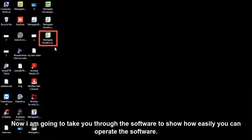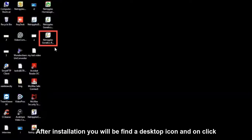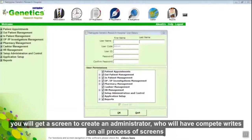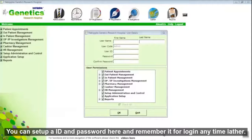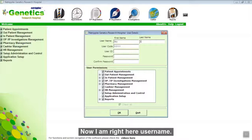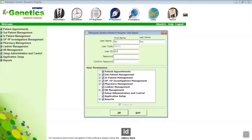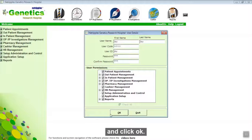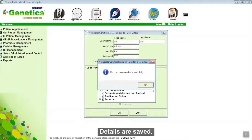Now I am going to take you through the software to show how easily you can operate it. After installation, you will find a desktop icon. On clicking it, you will get a screen to create an administrator who will have complete rights over all processes and screens. You can set up an ID and password here and remember it for login later. Enter the username, ID, and password, give the permissions for that user, and click OK. Details are saved.